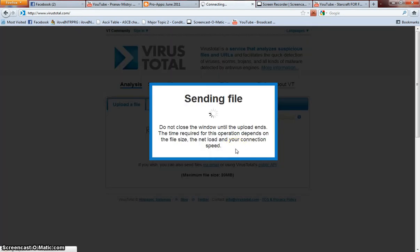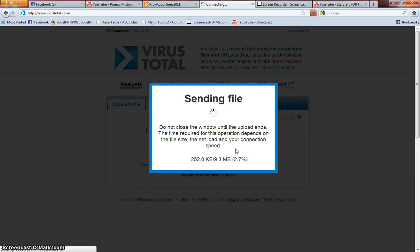Now the application is sending the file to the server. It may take a while, depending on the file size and your connection.